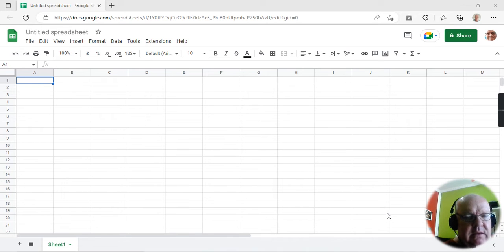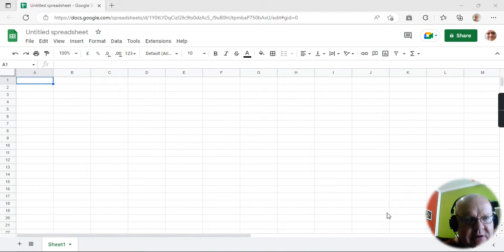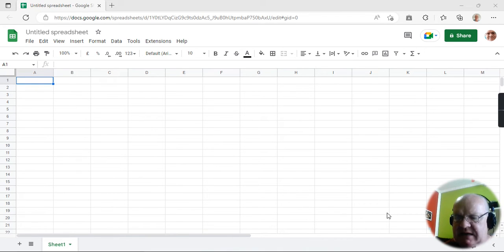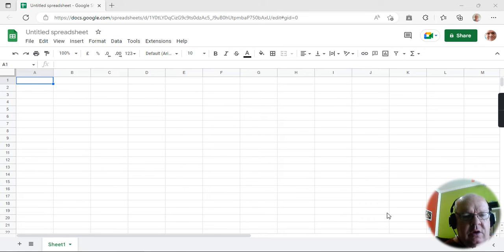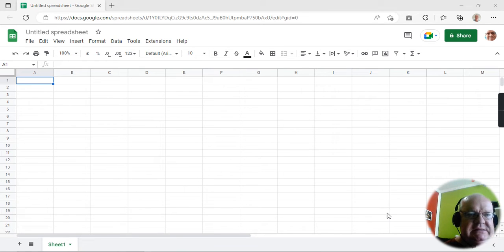Hello again. We've spoken previously about how to do a simple and easy database. I want to show you Google Sheets.